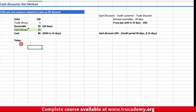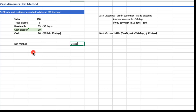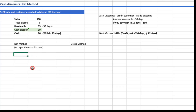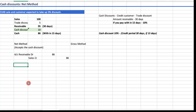There are two different methods to record this transaction: one is called the net method and the other is called the gross method. The net method assumes that the customer will accept the cash discount. If the customer takes the cash discount, I will expect to receive $86. So I record: Account Receivable debit with $86 — the net amount after cash discount — and Sales credit with $86.